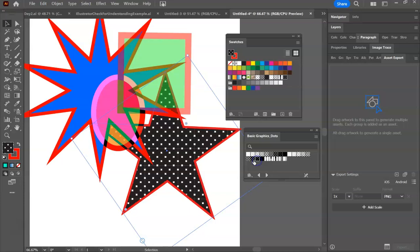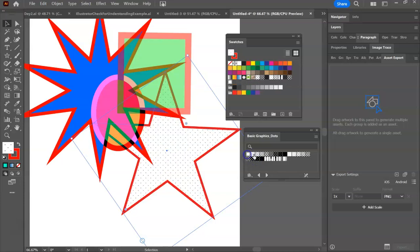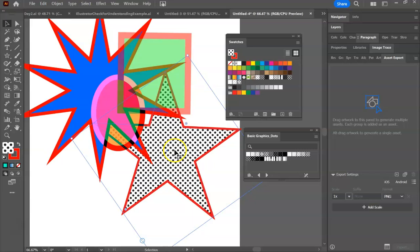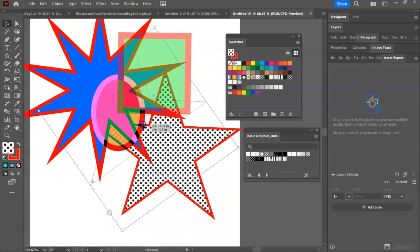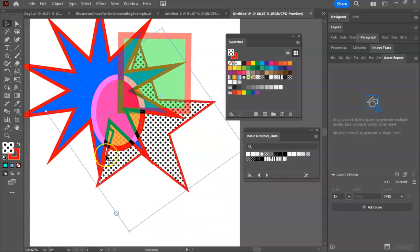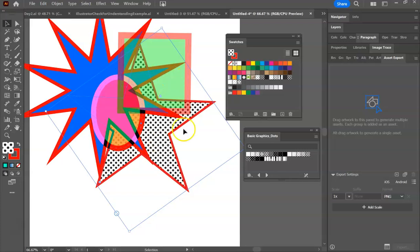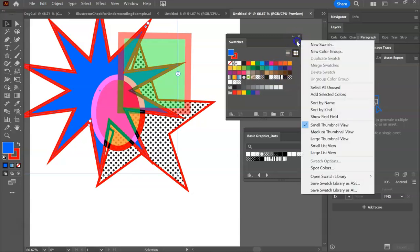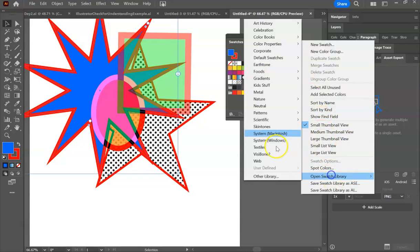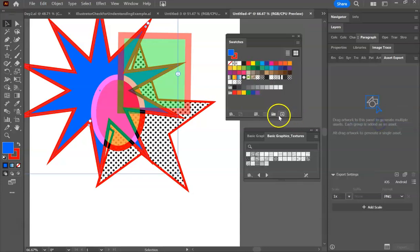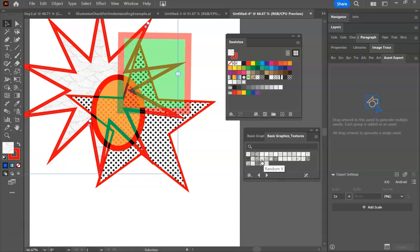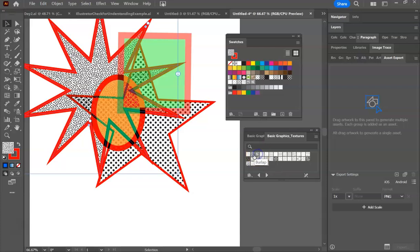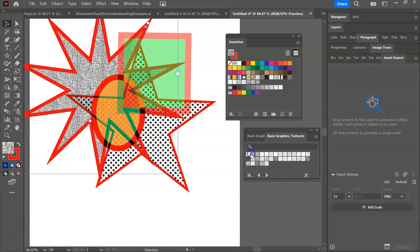This is really neat. It's a nice way to get a shape more interesting, because already now it's creating more interest behind these shapes by having that pattern. You can also go back library, patterns, basic graphics. I could go to textures. You can get some really neat effects with the textures panel as well.